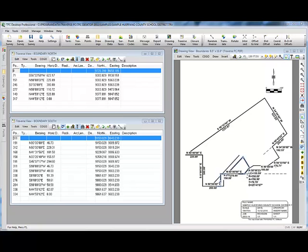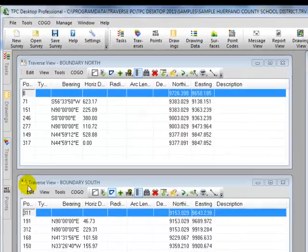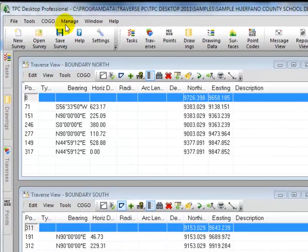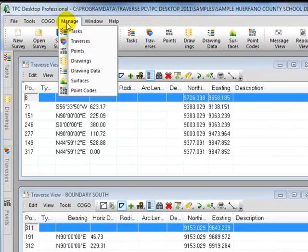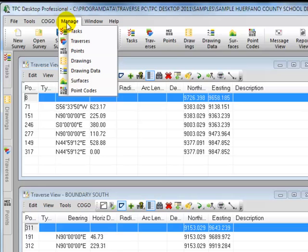Let's come up to the top of the program and pull down the manage menu. We can see that there are seven different managers available in Traverse PC that expose different parts of the survey, different data in the survey. These are the managers that can be docked to any part of the desktop that we want.